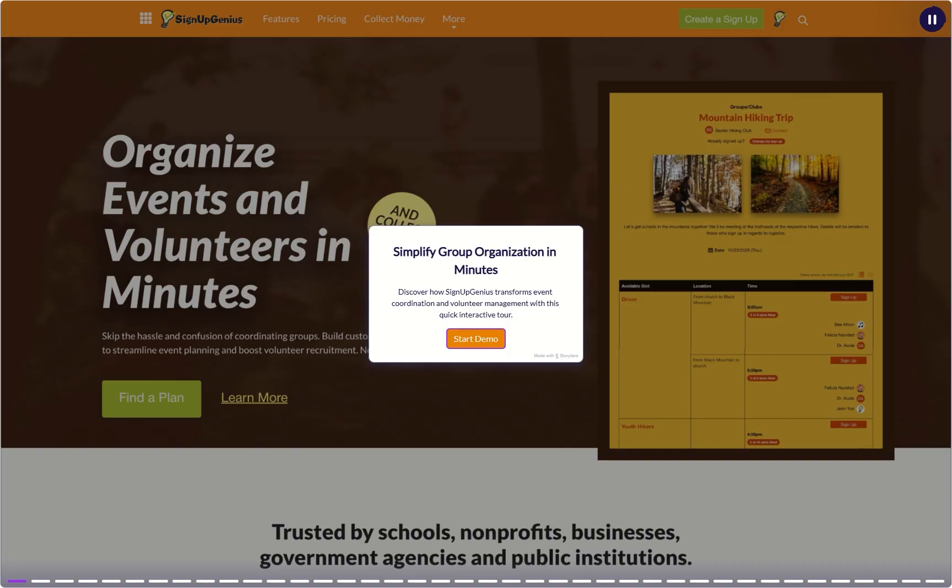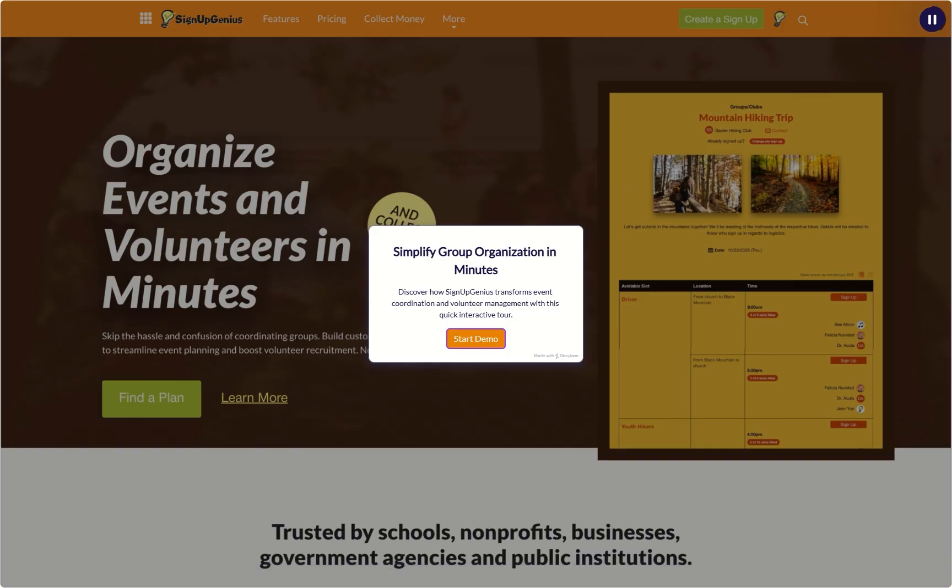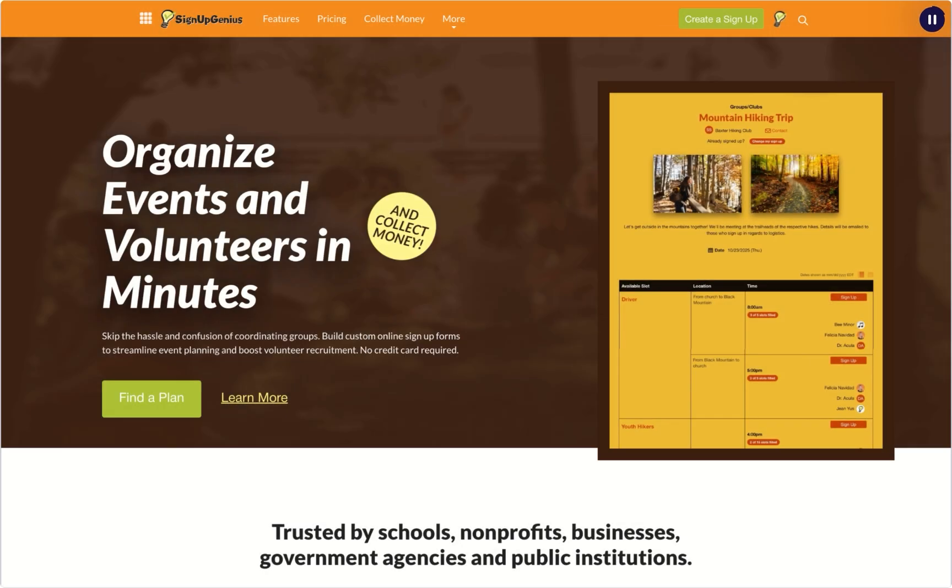Welcome to Signup Genius. Are you ready to start organizing events? Get ready to learn how easy it is to create a signup in just a few minutes.